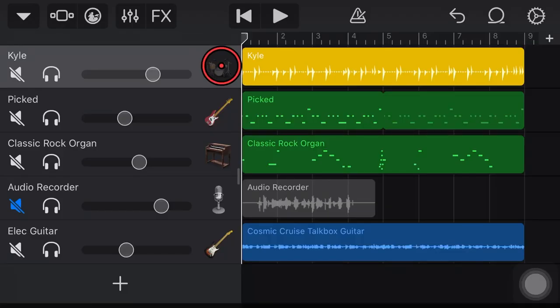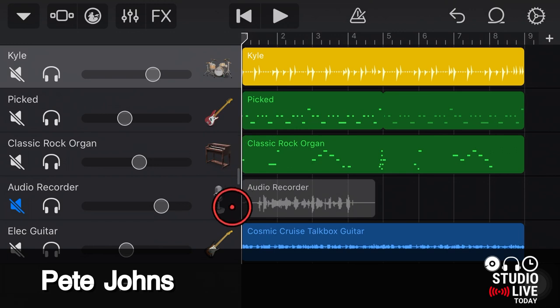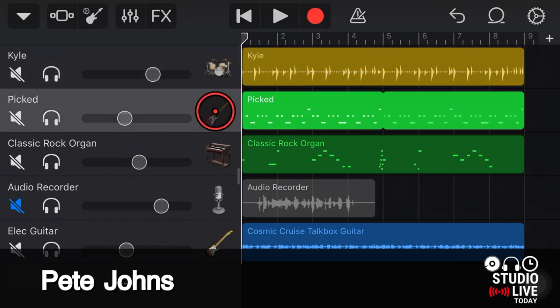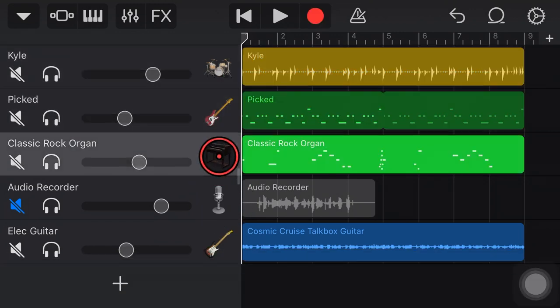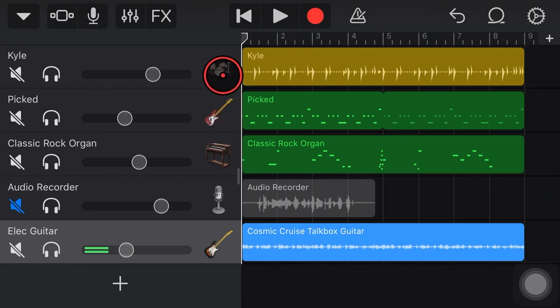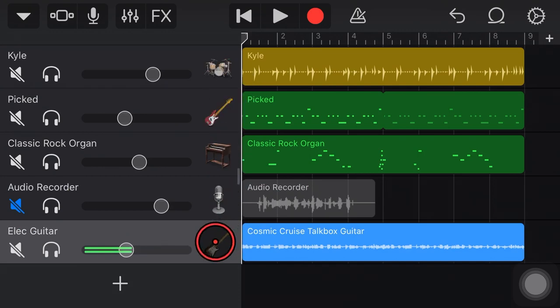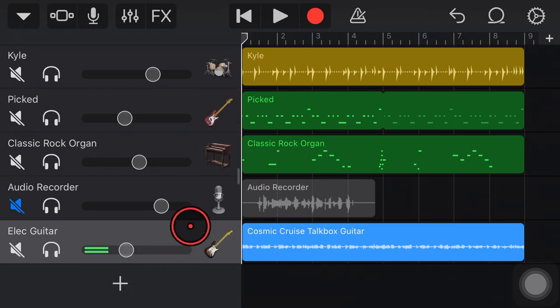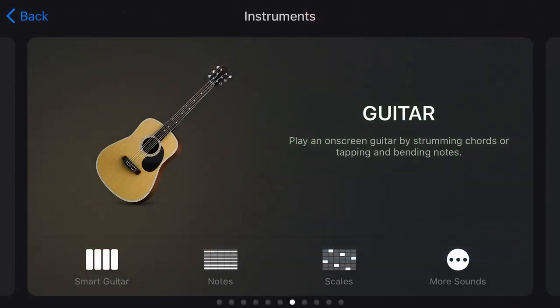Hi, my name is Pete and welcome to Studio Live Today, where my goal is to help you create, record and release your best music. And we're back here in GarageBand again, because I get asked a lot about how to actually record a good guitar sound using our smart guitar.